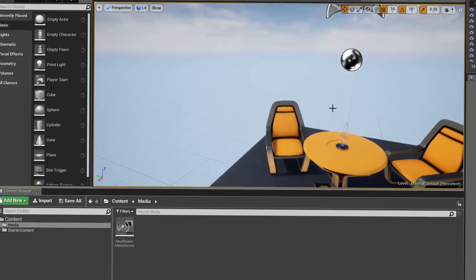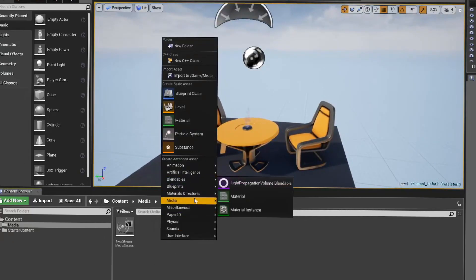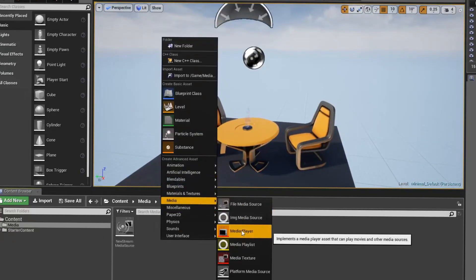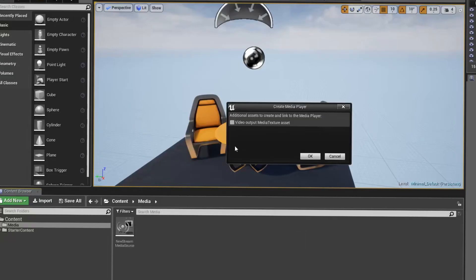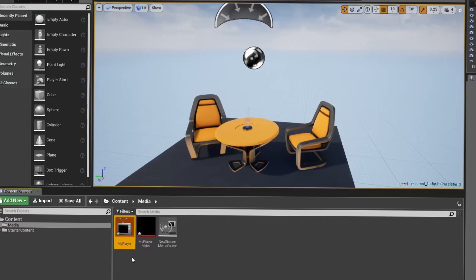Going back to Unreal Engine, I'm creating a media player and checking the box to also create the video output media texture asset right along with it. I hit OK and name it "my player", because that's what the tutorials usually do.